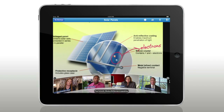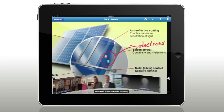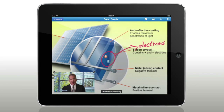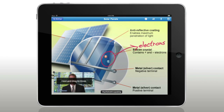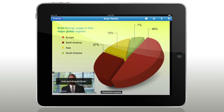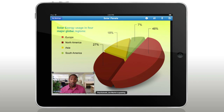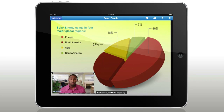Even zoom in for a closer look. See the presenter automatically with active speaker technology, which displays the speaker's video so you can always follow the conversation.